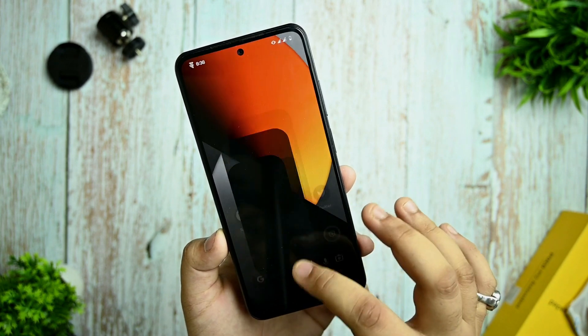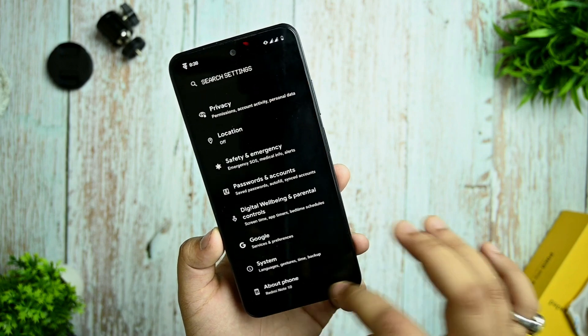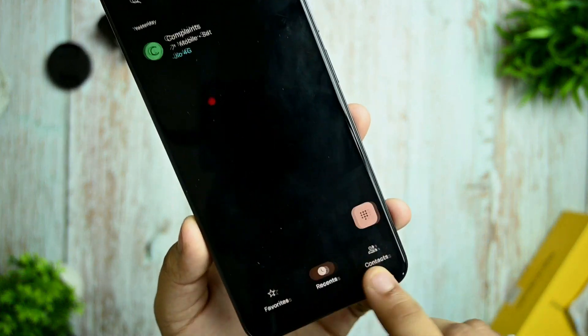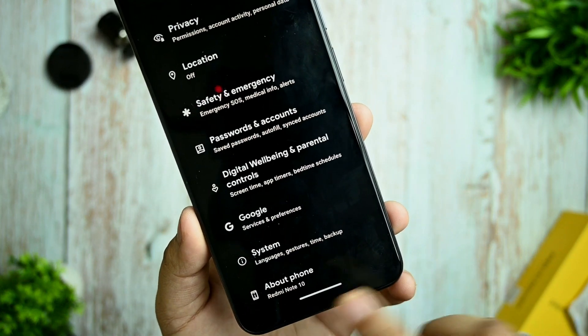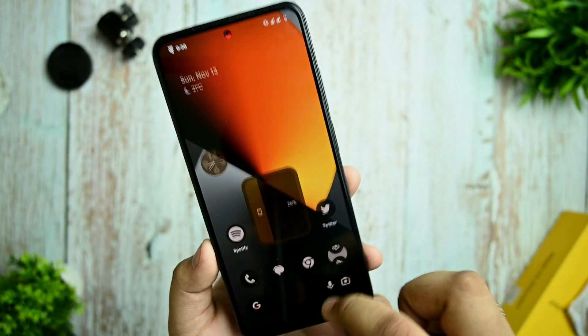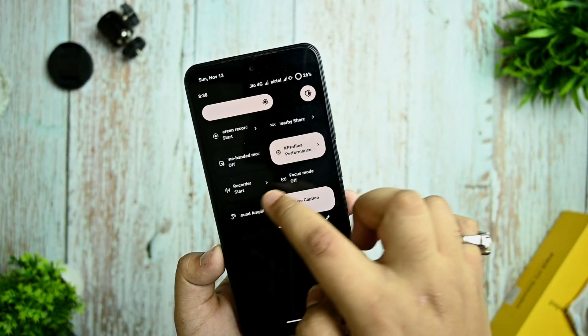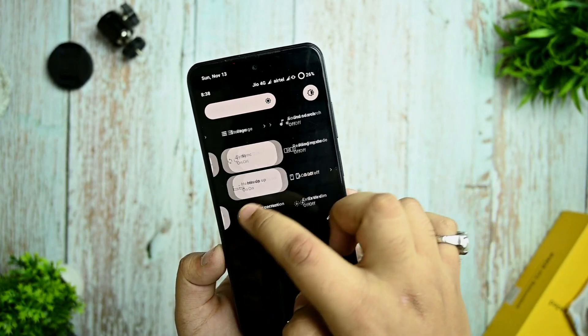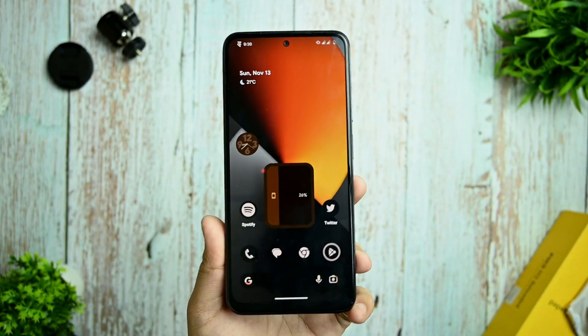I already showed you the opening and closing speed of applications — there is no jitter or lag at all. In the quick settings there are also no lags.